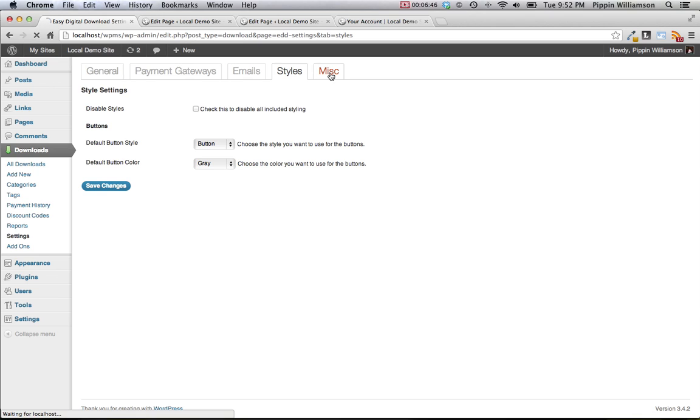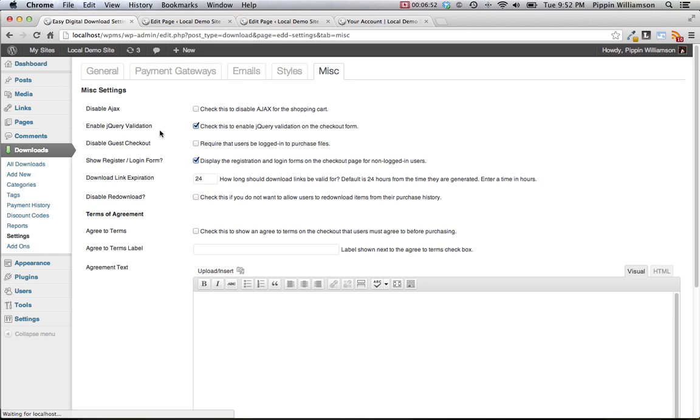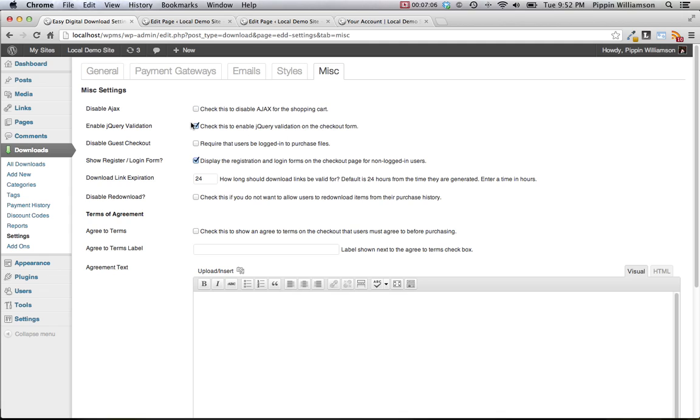And then one last setting section under miscellaneous. Here we have just a couple of other options to further configure the plugin how you wish. By default, all of the purchase buttons use Ajax to add products to the cart. If you would like to disable Ajax, you can check that box here. We have an option to enable or disable jQuery validation, and this is for the checkout form.